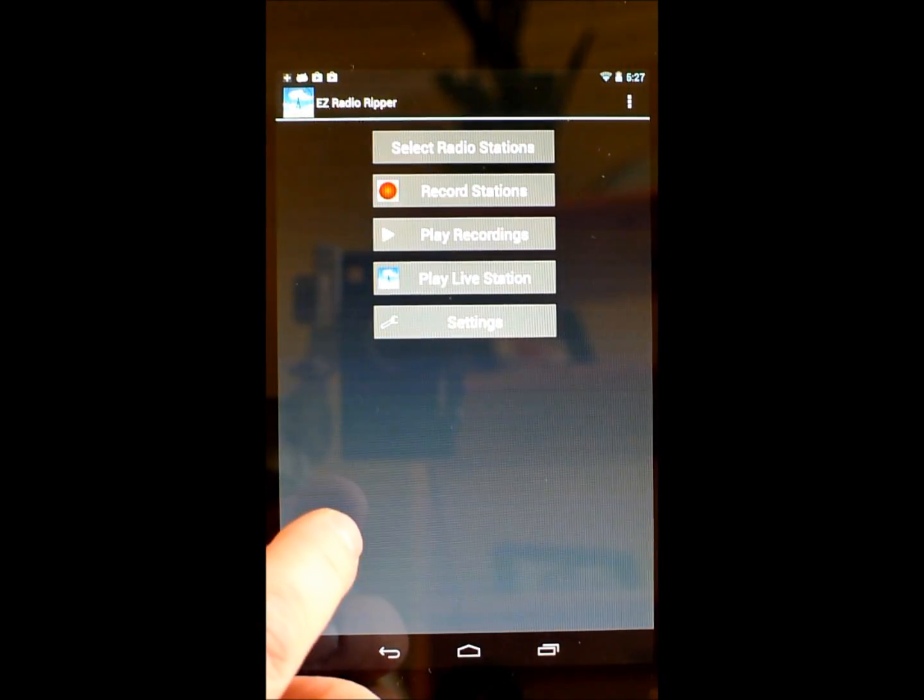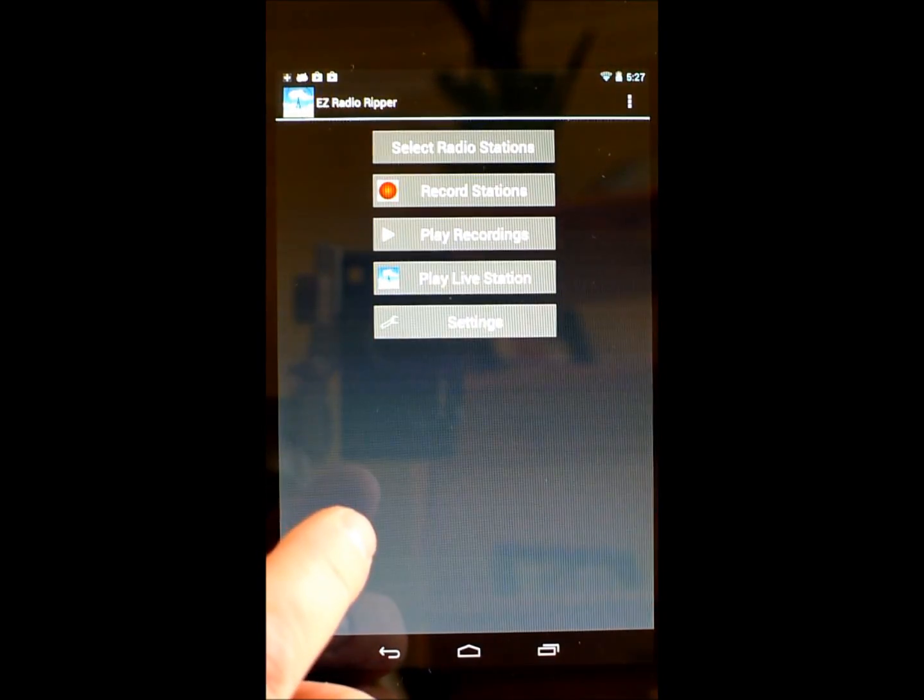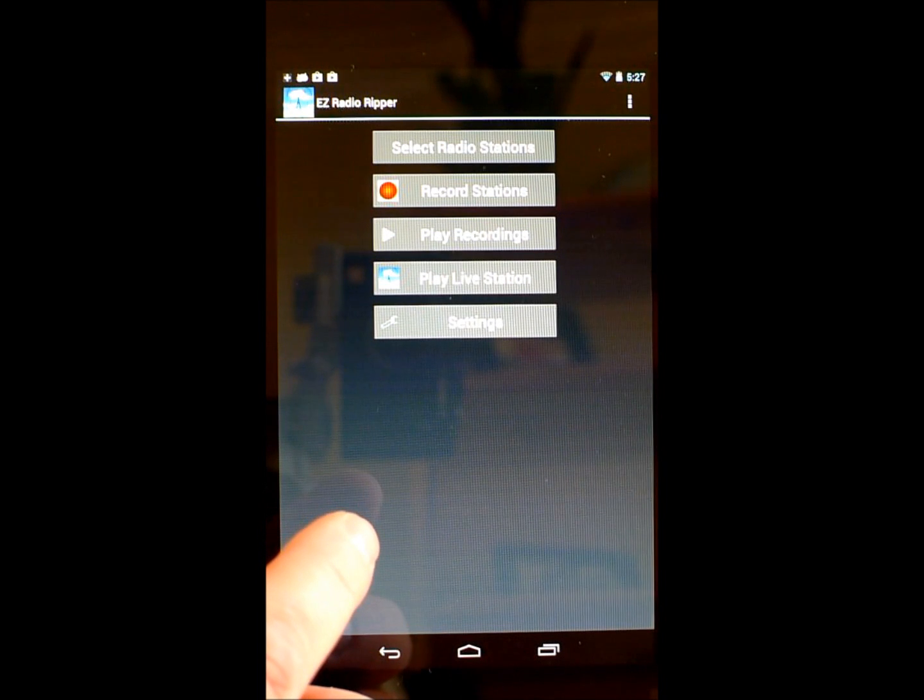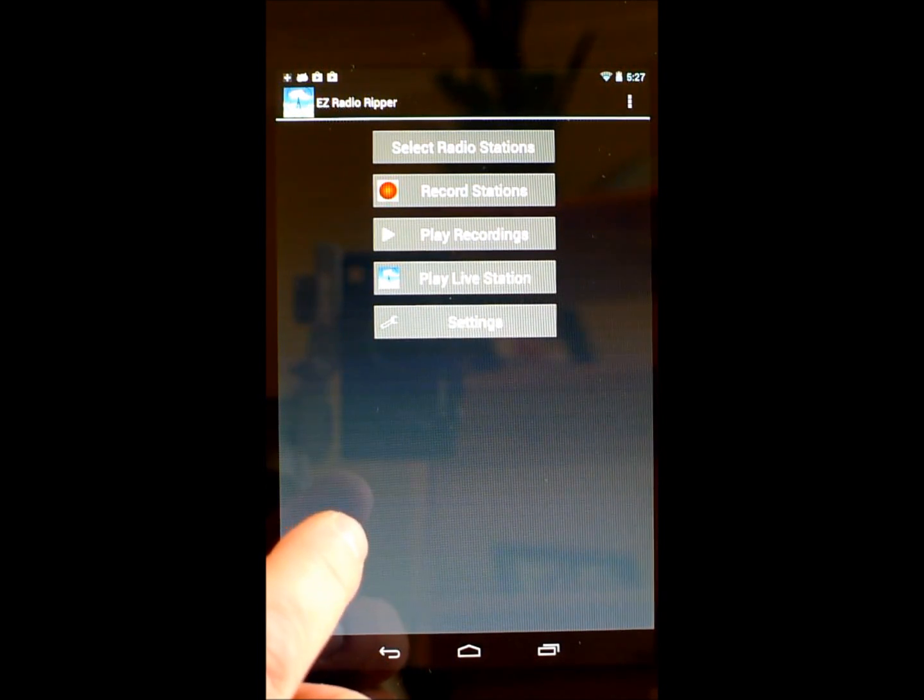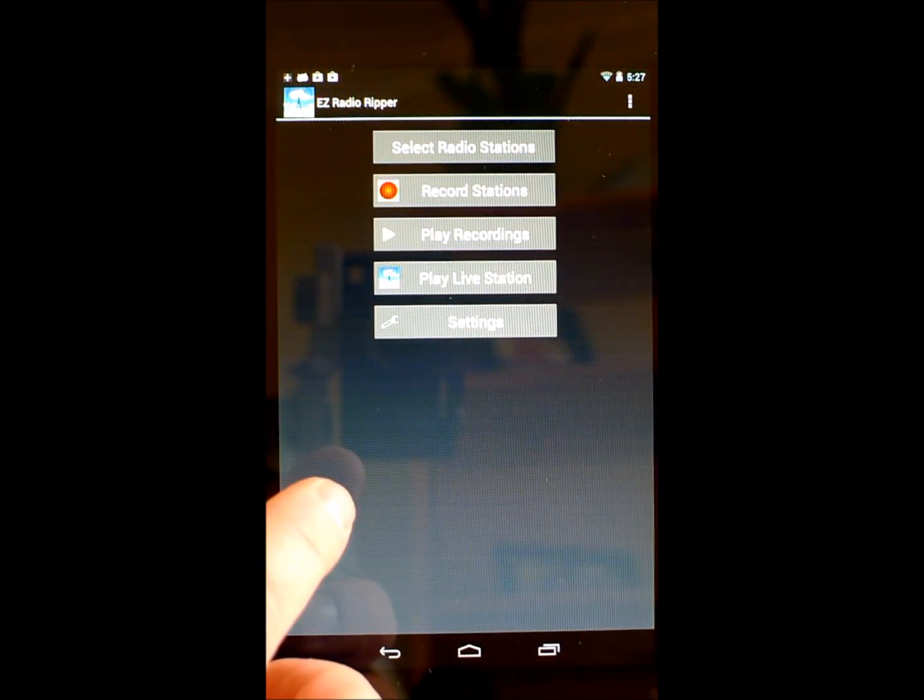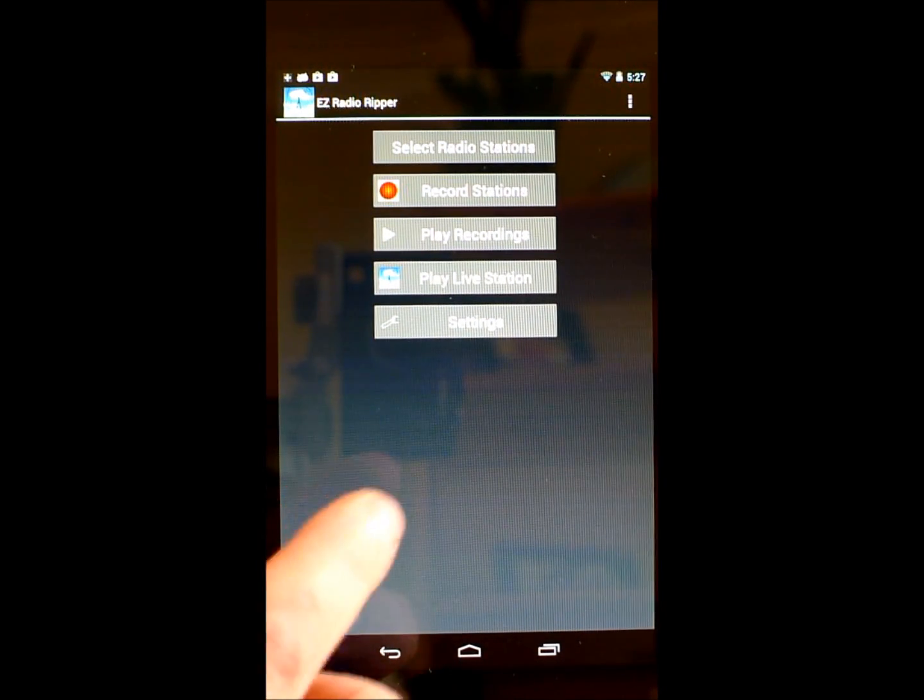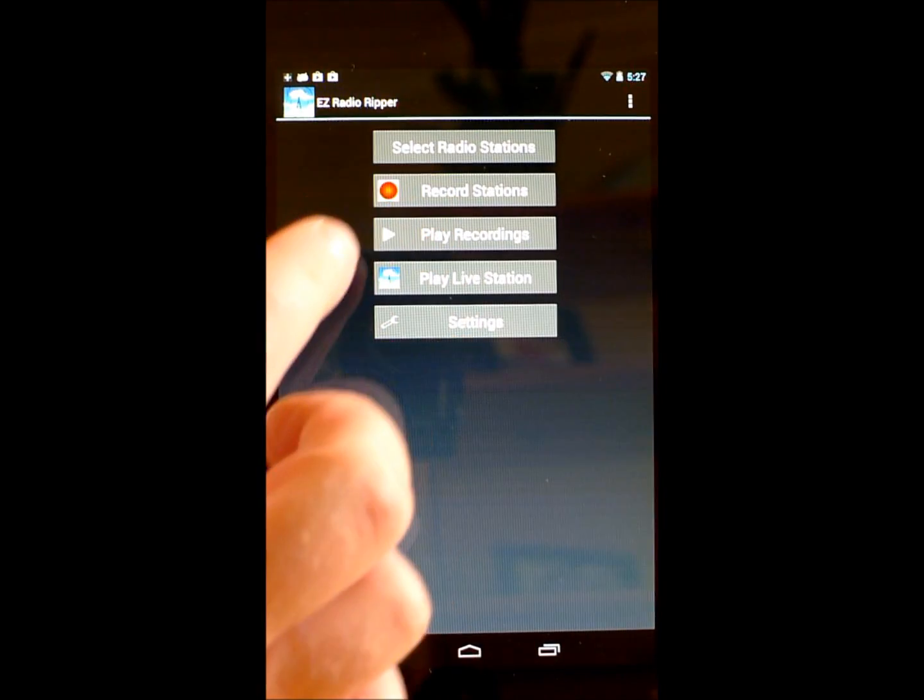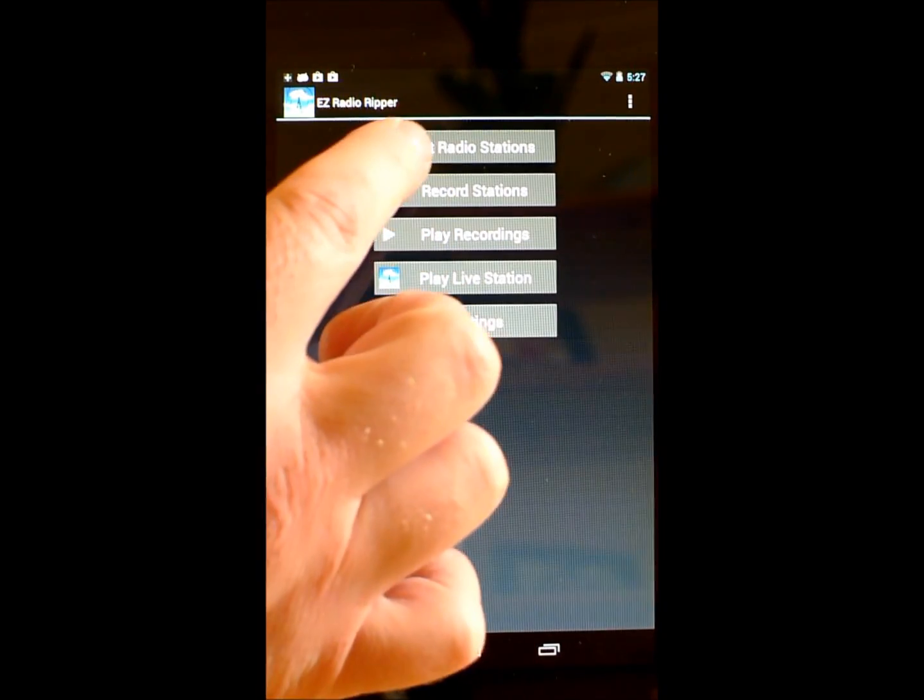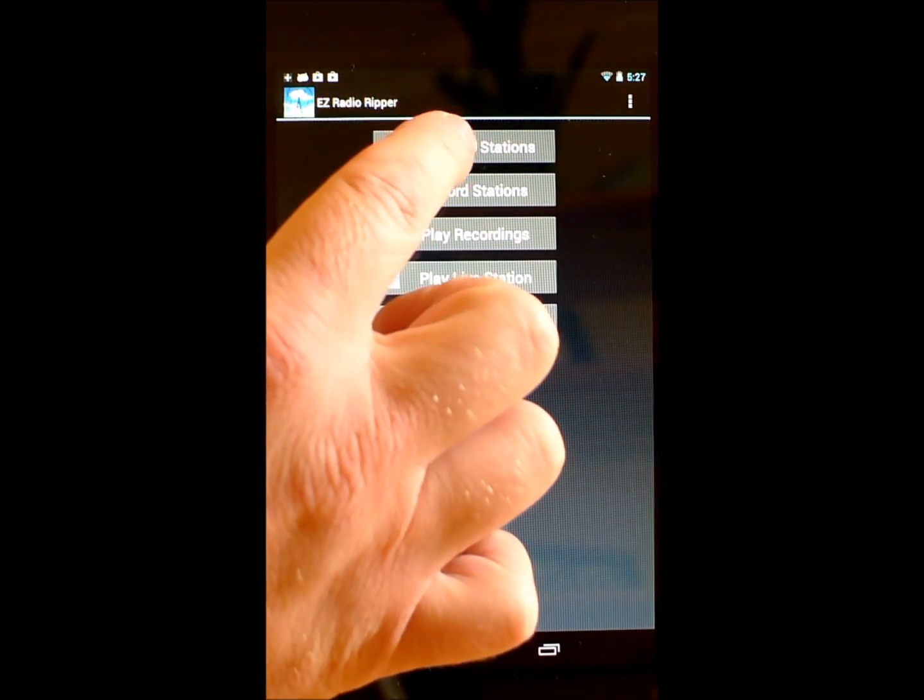Welcome to EZ Radio Ripper. This app is designed to be the easiest way available to record, manage, and play back internet radio streams. In this video, I'll give a quick demonstration of the main capabilities of the app.